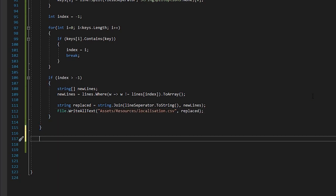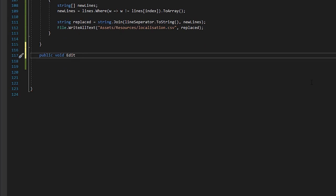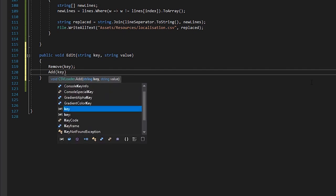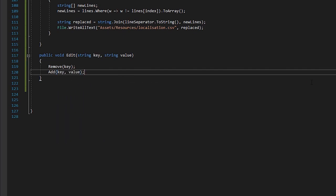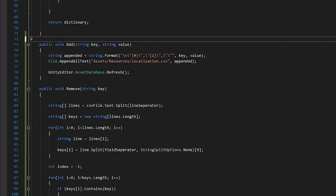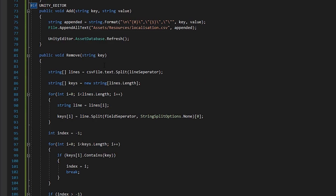Finally, we'll write a method to edit an entry, which combines both our remove and add features. We'll remove the key from the list and then add the edited version in as a new entry. We wrap these classes in an if-end-if directive to make sure they're not compiled in a build and only the reading works at runtime.